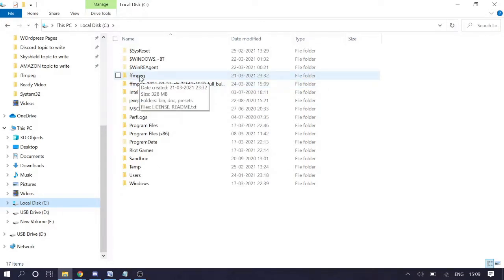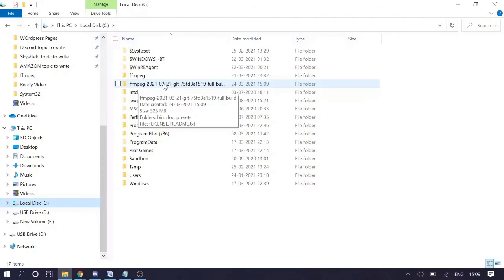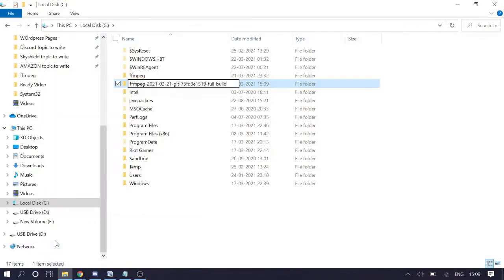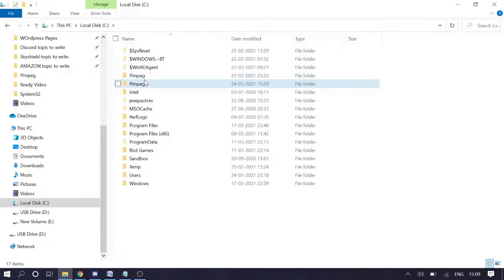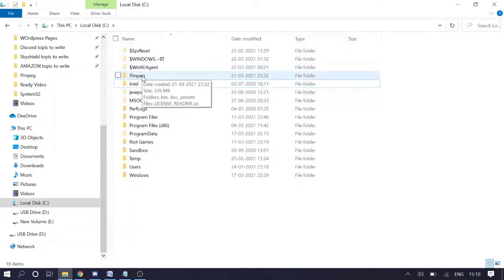Now you need to make it simple: right-click on the folder, choose 'Rename', delete all the suffix text, and just leave the name as 'ffmpeg'. Make sure you edit and rename it to 'ffmpeg' so it is easier to work with.